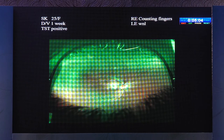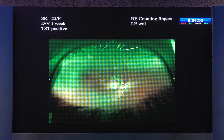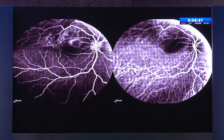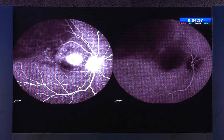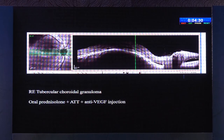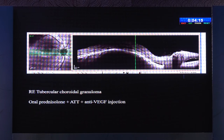Second case — a very classical presentation of ocular TB: a choroidal granuloma. These granulomas are typically solitary, in the posterior pole, usually accompanied by an exudative response unlike granulomas of sarcoid. Combined FFA and ICG showed a hypo lesion on fluorescein with hypofluorescence maintained in both ICG frames. OCT showed a large choroidal granuloma pushing the entire choroid and retina up with subretinal fluid and fibrin. We treated with oral steroids, anti-TB therapy, and intravitreal anti-VEGF agents, which are known to be very useful in these pathologies.